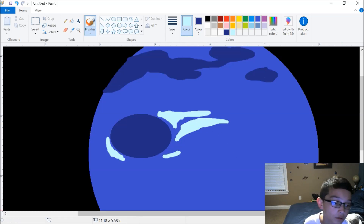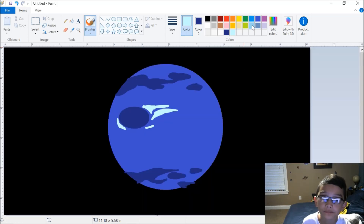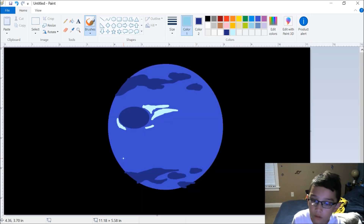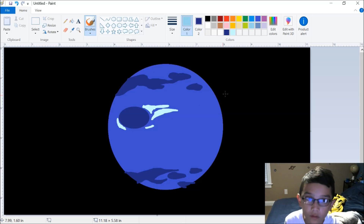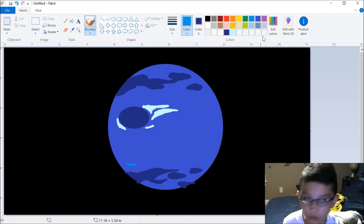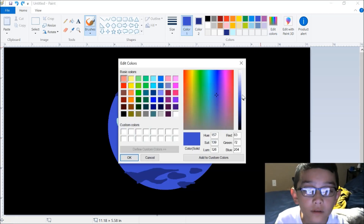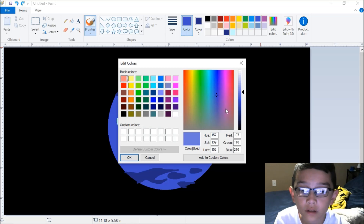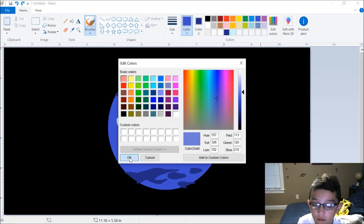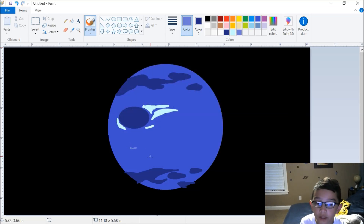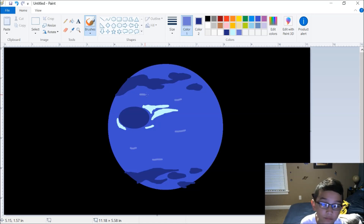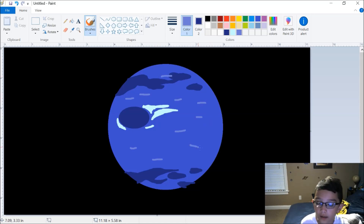And there we go. Then you do some little — you need a lighter color than the planet — and you just do that.